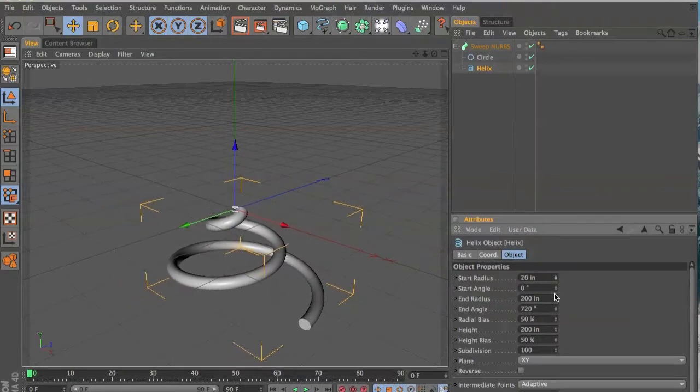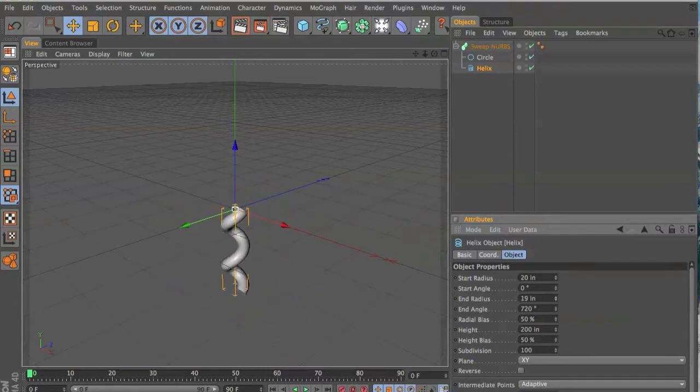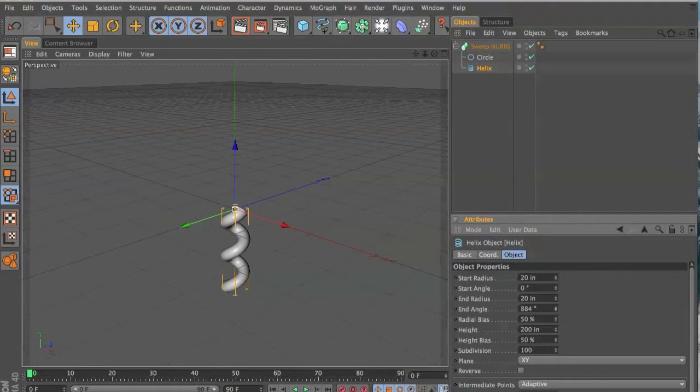whatever size you want to make your spring. And then the end angle will give you more coils.